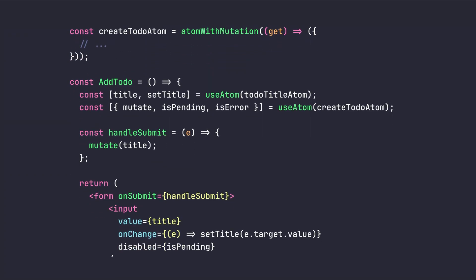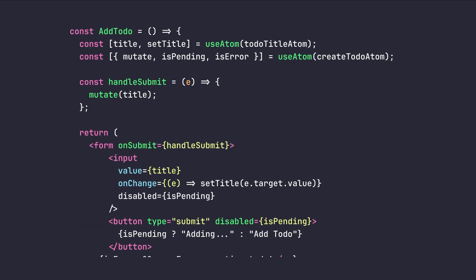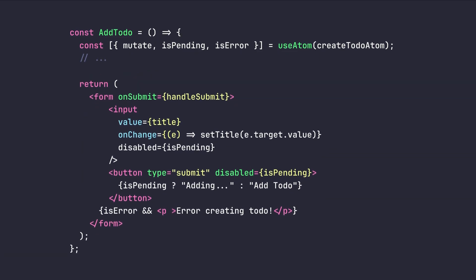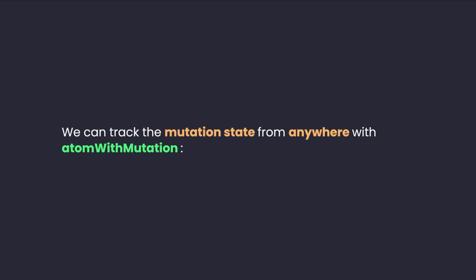And to use this mutation atom here, we just need to, as before, initialize our desired atoms and also our create to-do atom, where we also have access to mutate, isPending, isError, and many other variables exported by React query. And we can use these values to handle our form submission and also rendering different loaders and handling errors for our form. And also we can track the mutation state from anywhere with atom with mutation.